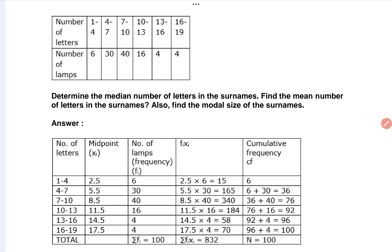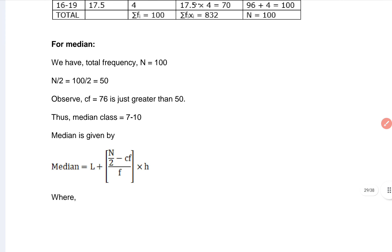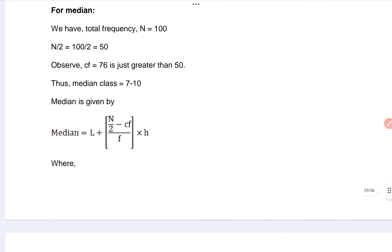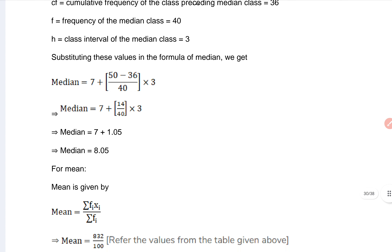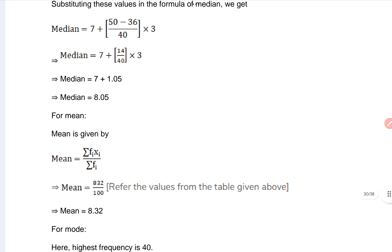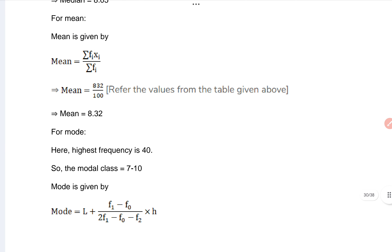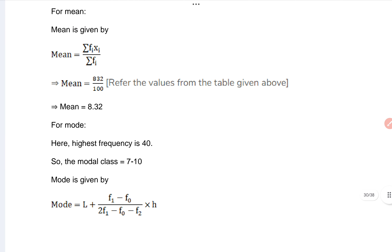This is clear for you. Then you can go through the medians here. Median is there, mean is there, and mode is there also.